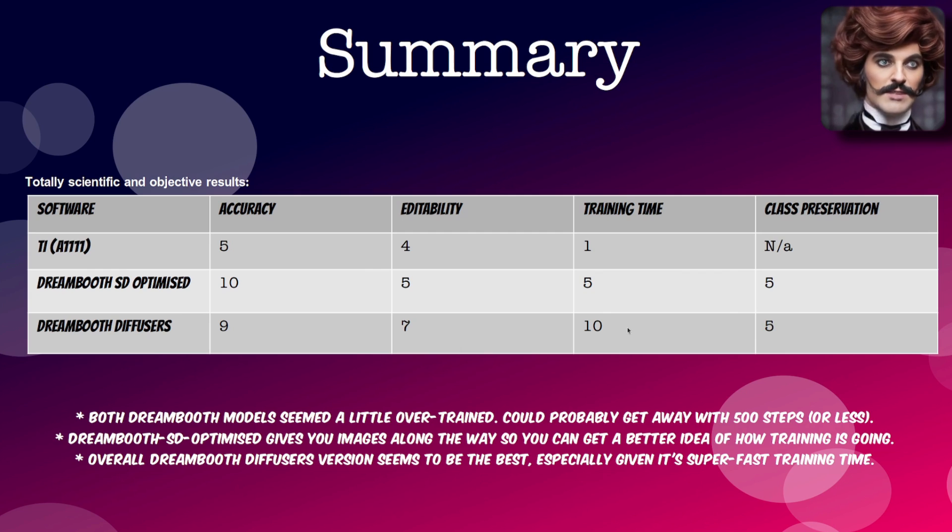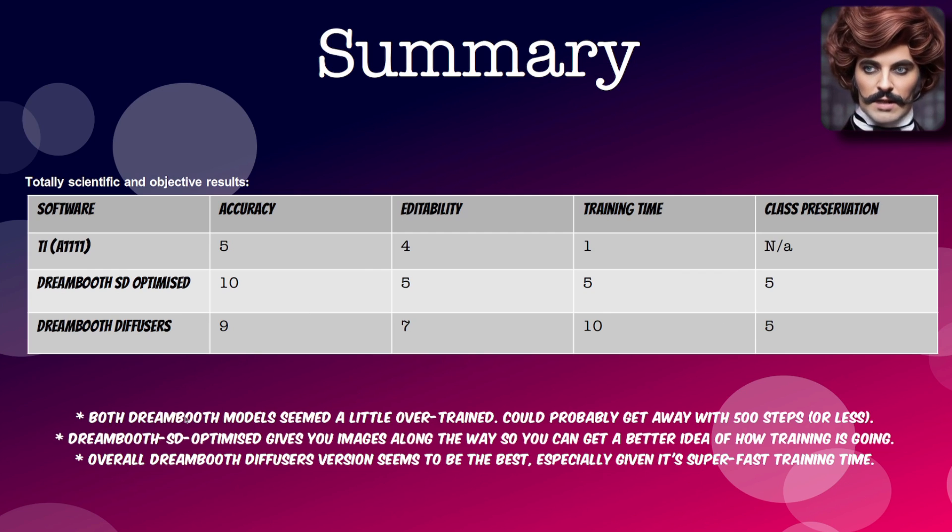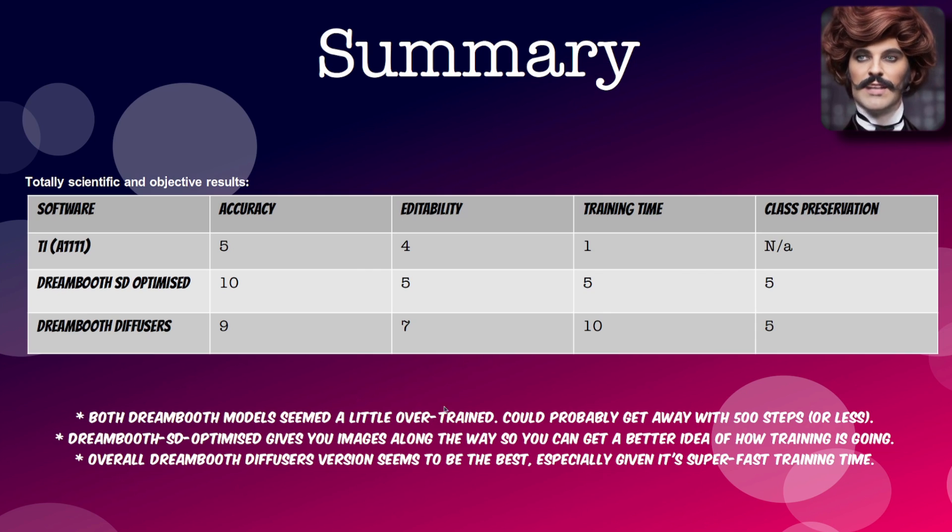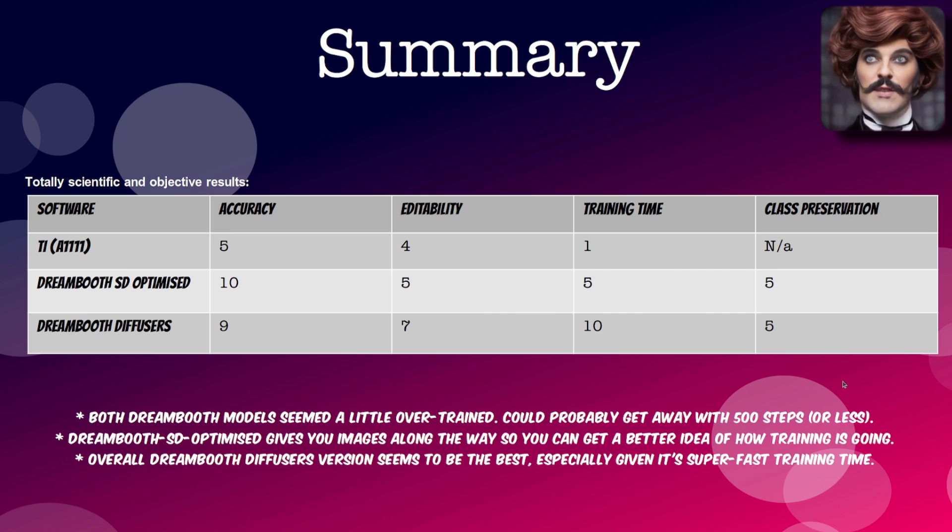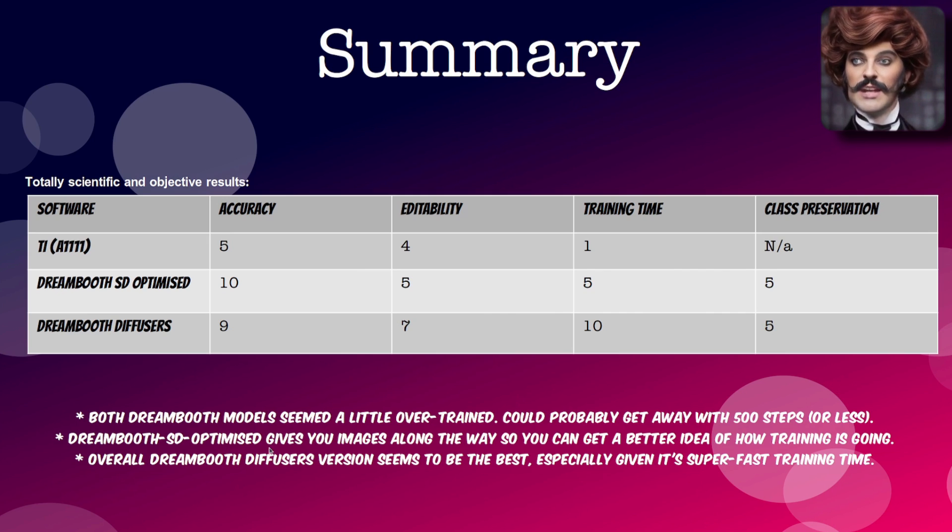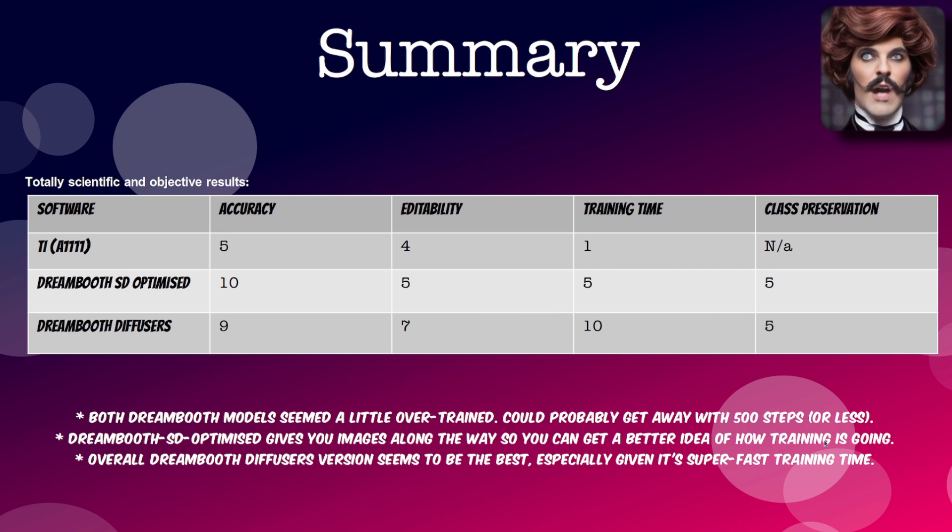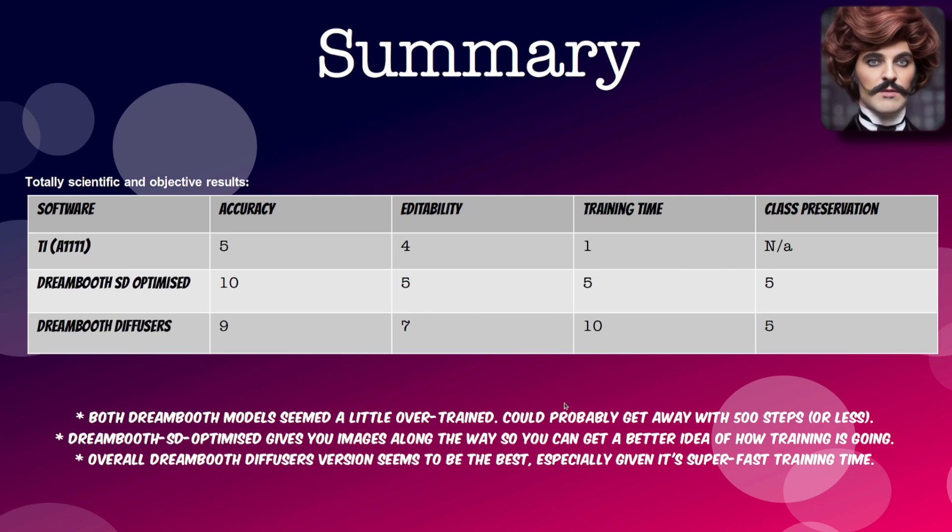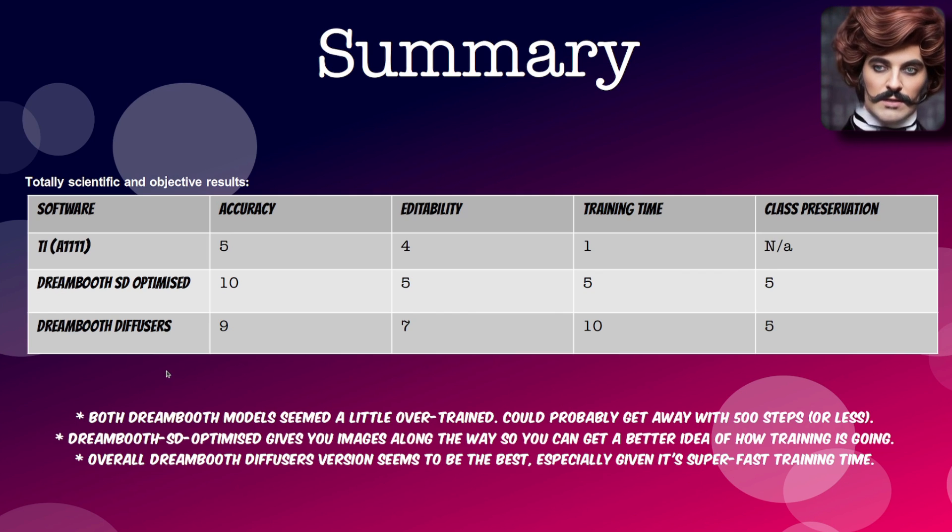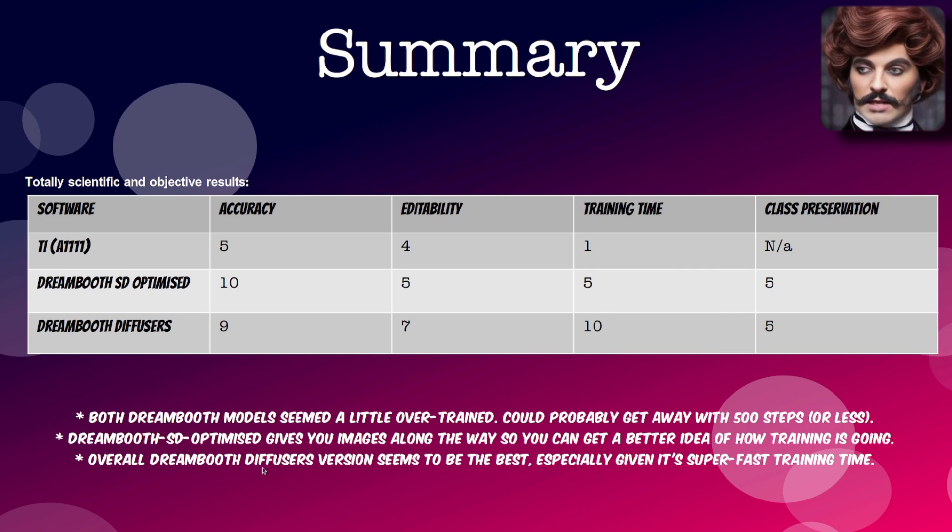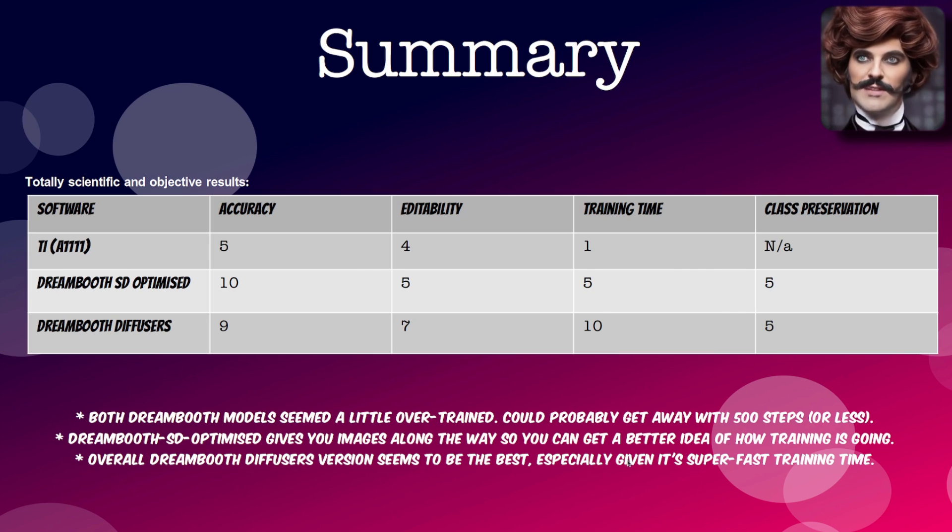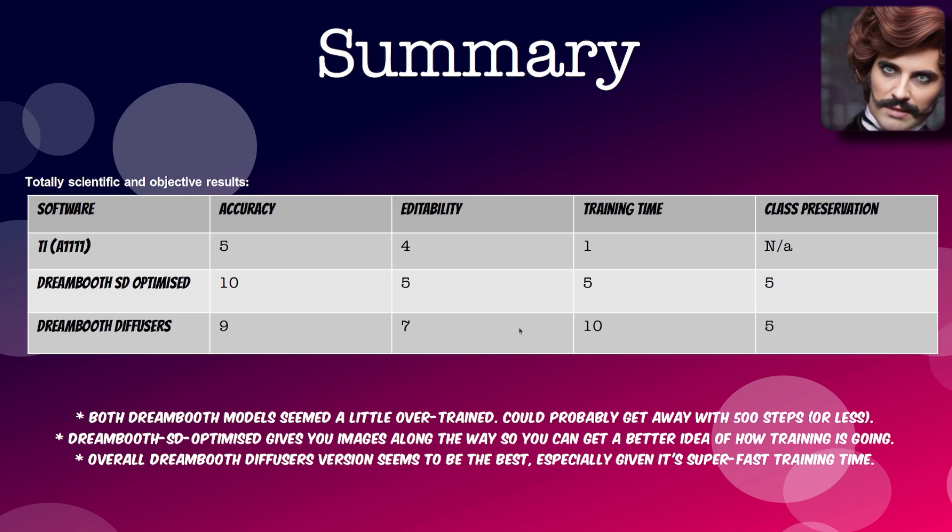Now some little notes of this. Both dream booth models I thought seem to be a little bit over trained. I could probably get away with 500 steps or less. Dream booth SD optimized does give you images along the way. So you can actually get a better idea of how training is going. I looked at the training at around step 400. It did actually look very much like the owl. And of course overall the dream booth diffusers version seems to be the best. Especially given it's super fast training time. So even if you make mistakes with that, you can just do it again. And 9 minutes isn't really very long at all.